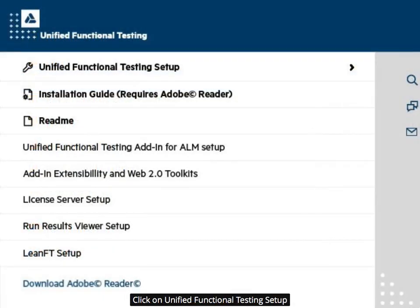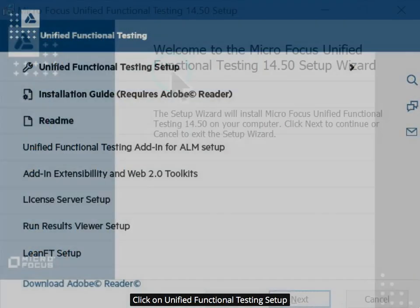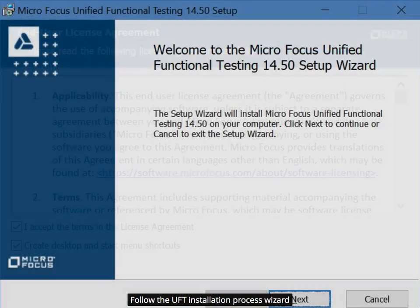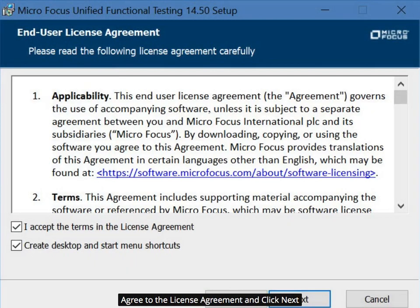Click on Unified Functional Testing Setup. Follow the UFT Installation Process Wizard. Agree to the License Agreement and click Next.